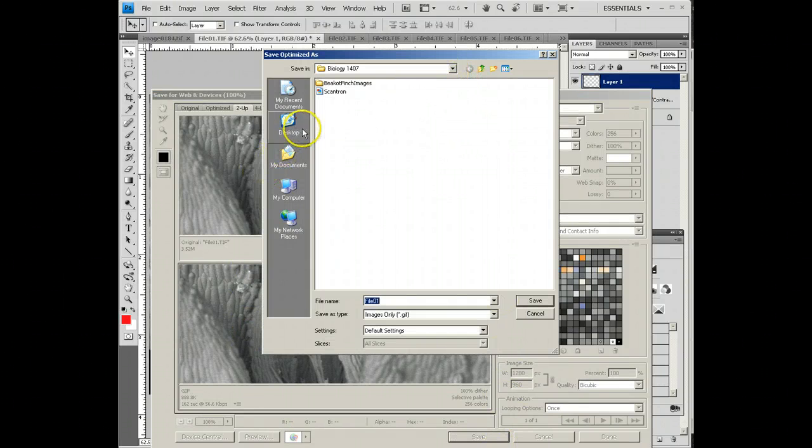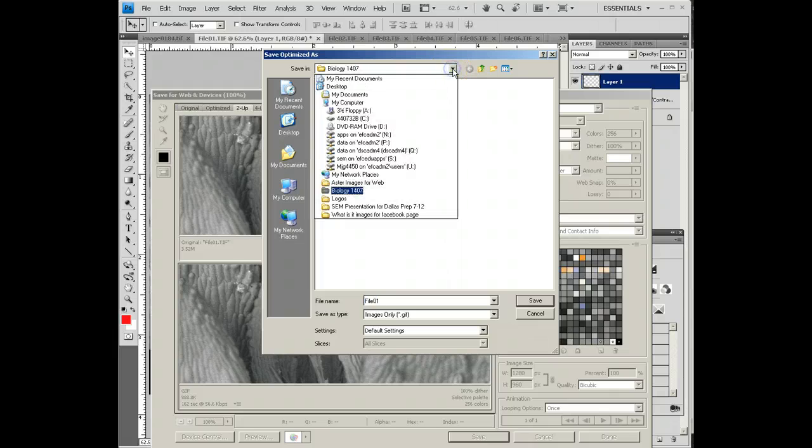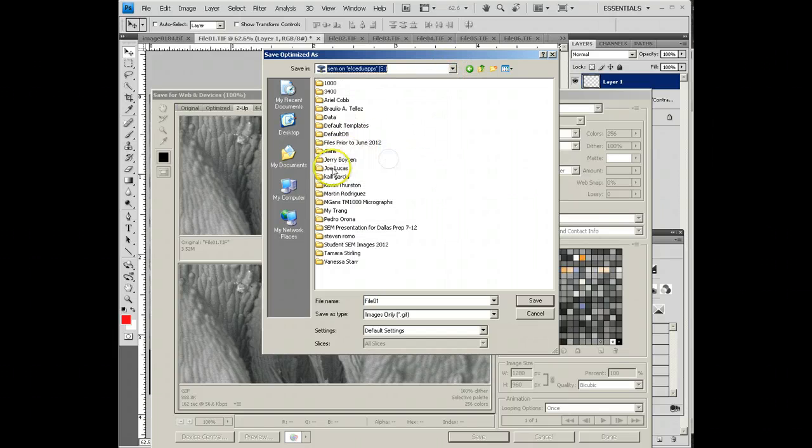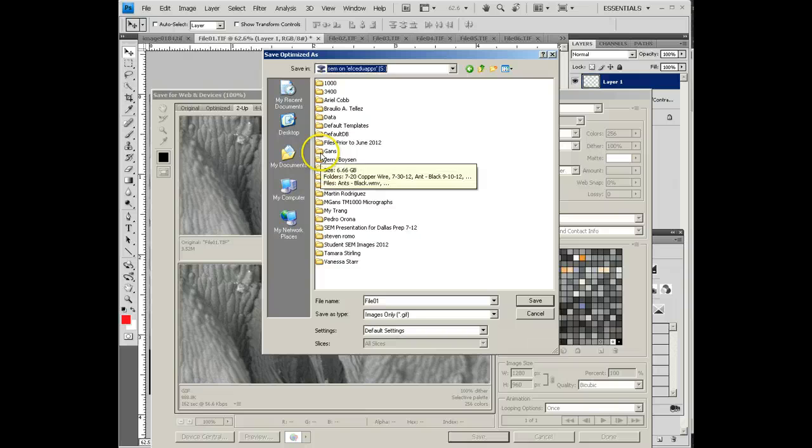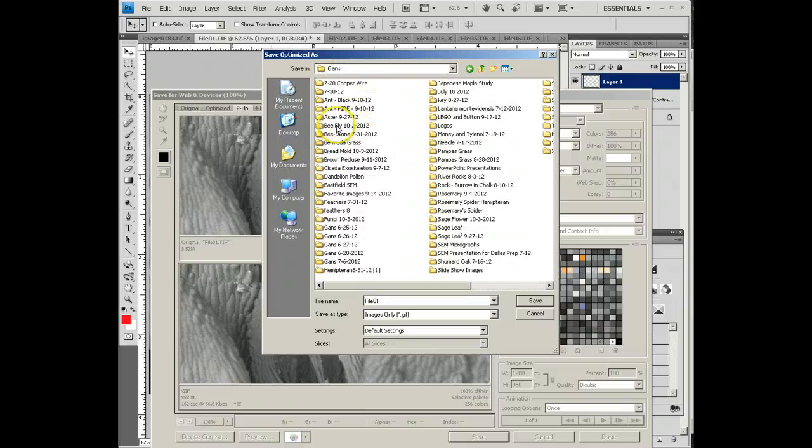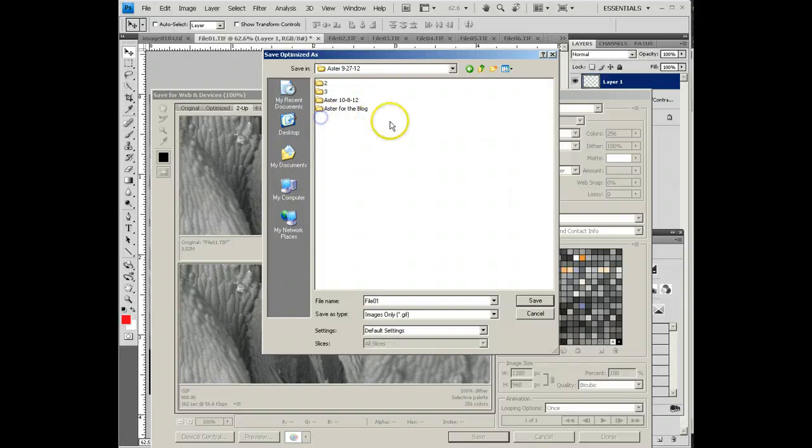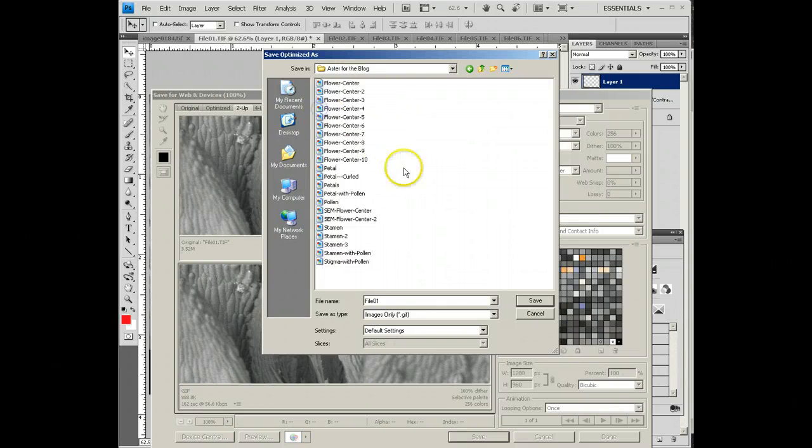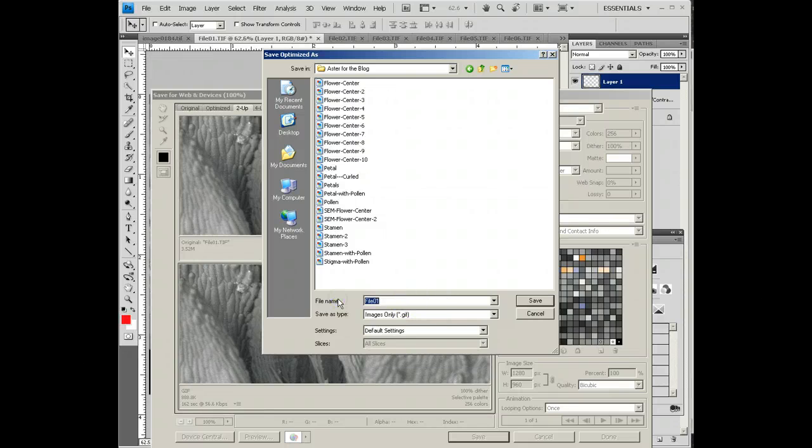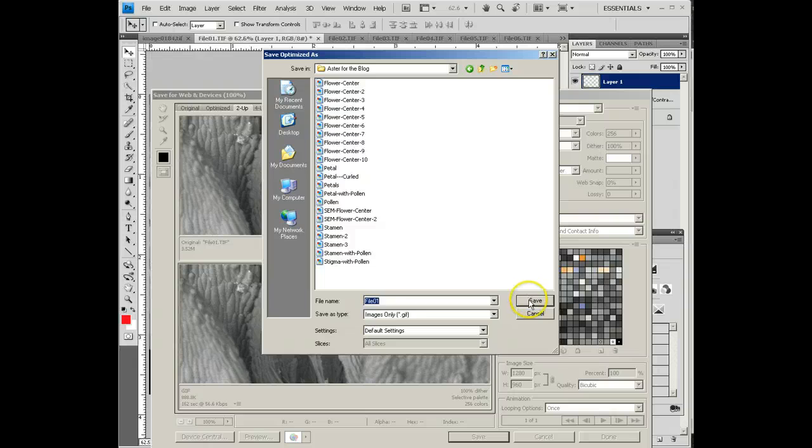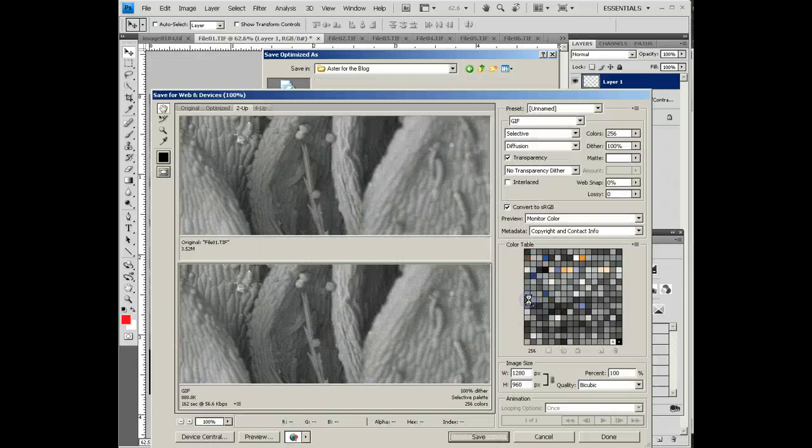I'm going to simply navigate to the file where I want this saved, which in this case, I want it to go to an SEM file. I'm going to give it a name here, we'll just leave it File 1, that'll work for now. Say OK, and that's all there is to it.